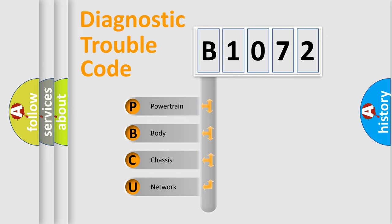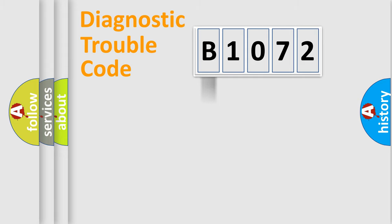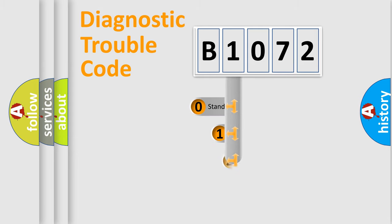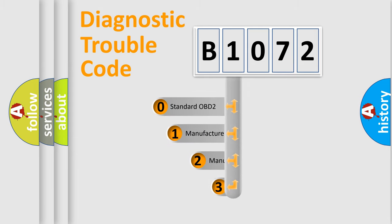We divide the electric system of automobile into four basic units: Powertrain, Body, Chassis, and Network. This distribution is defined in the first character code.